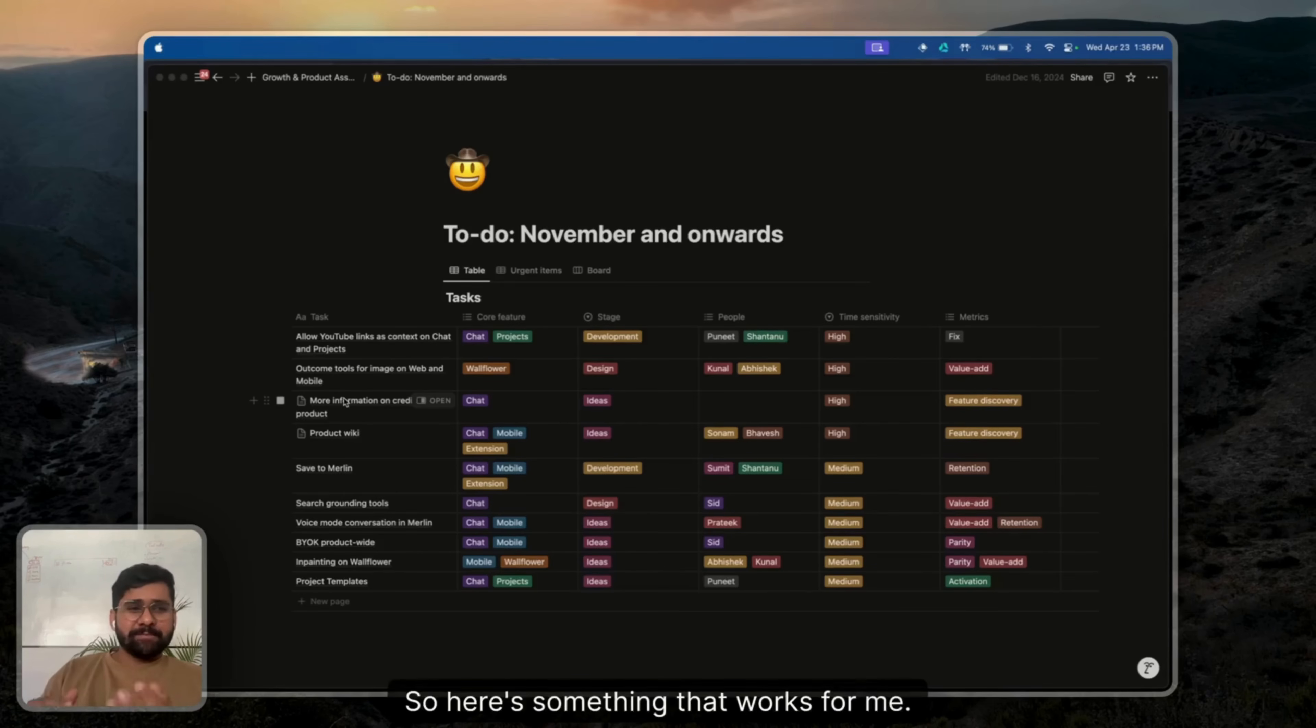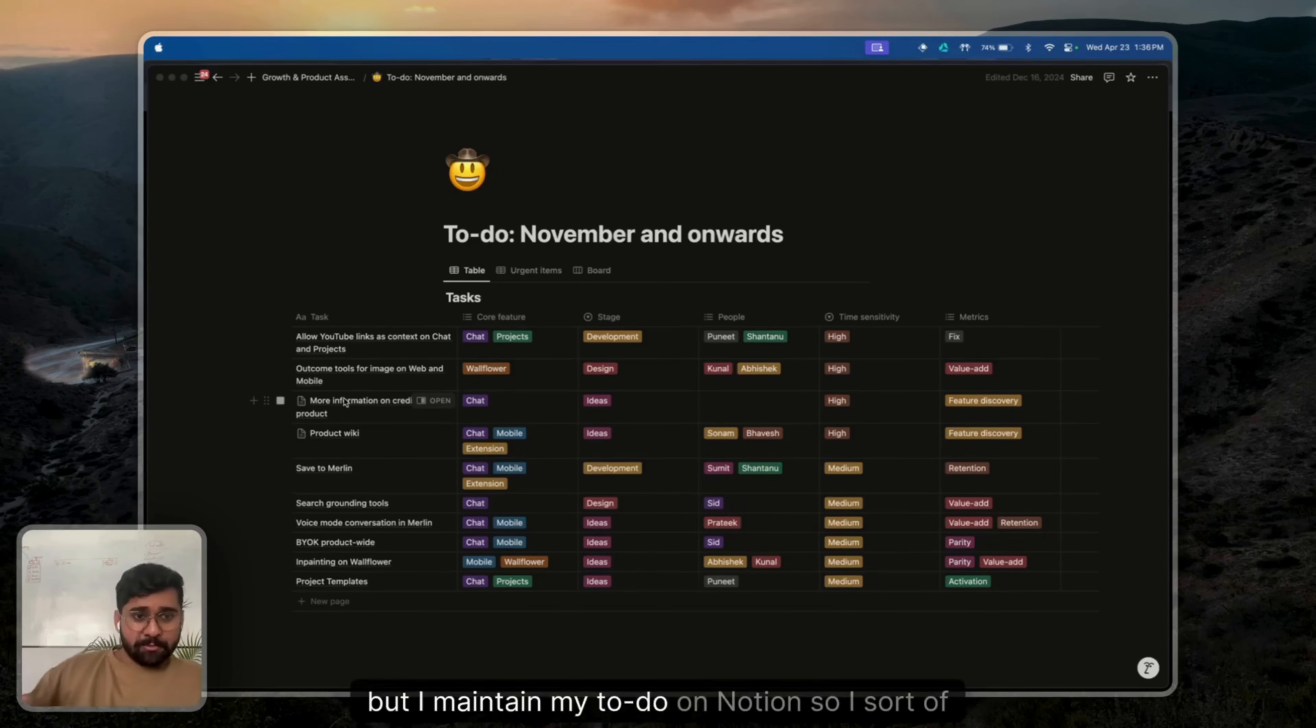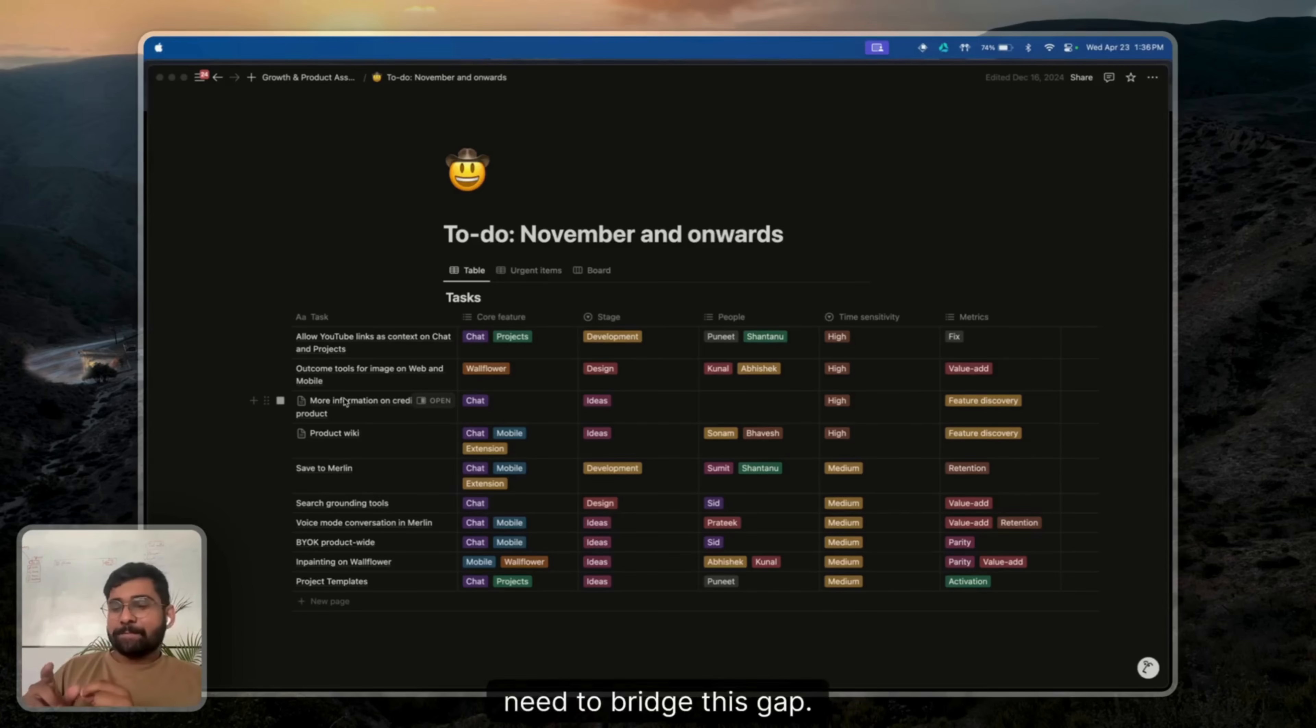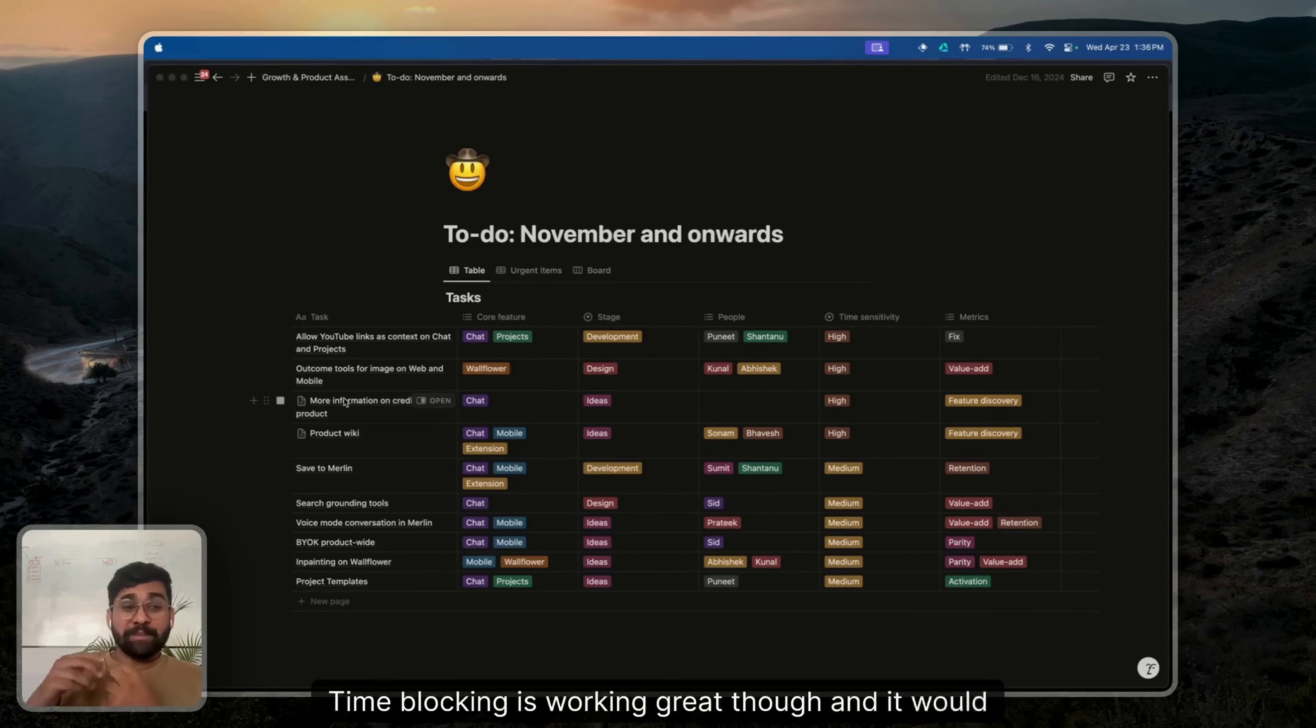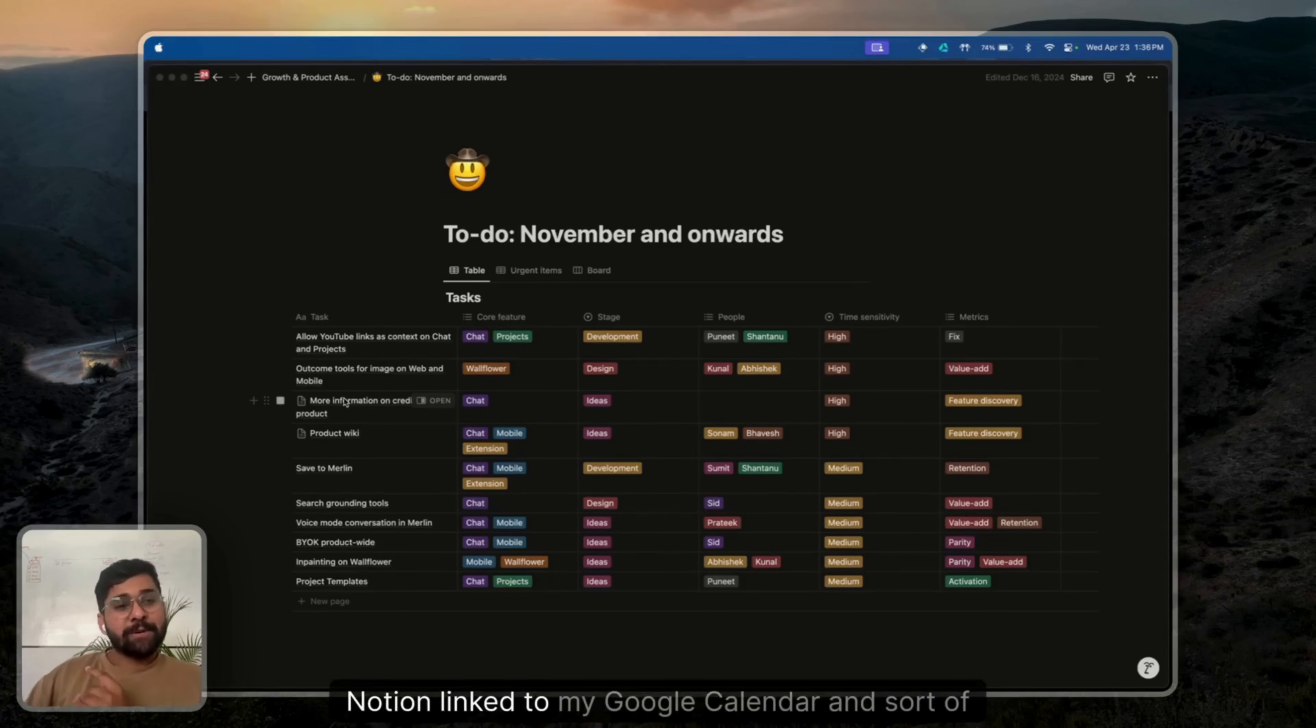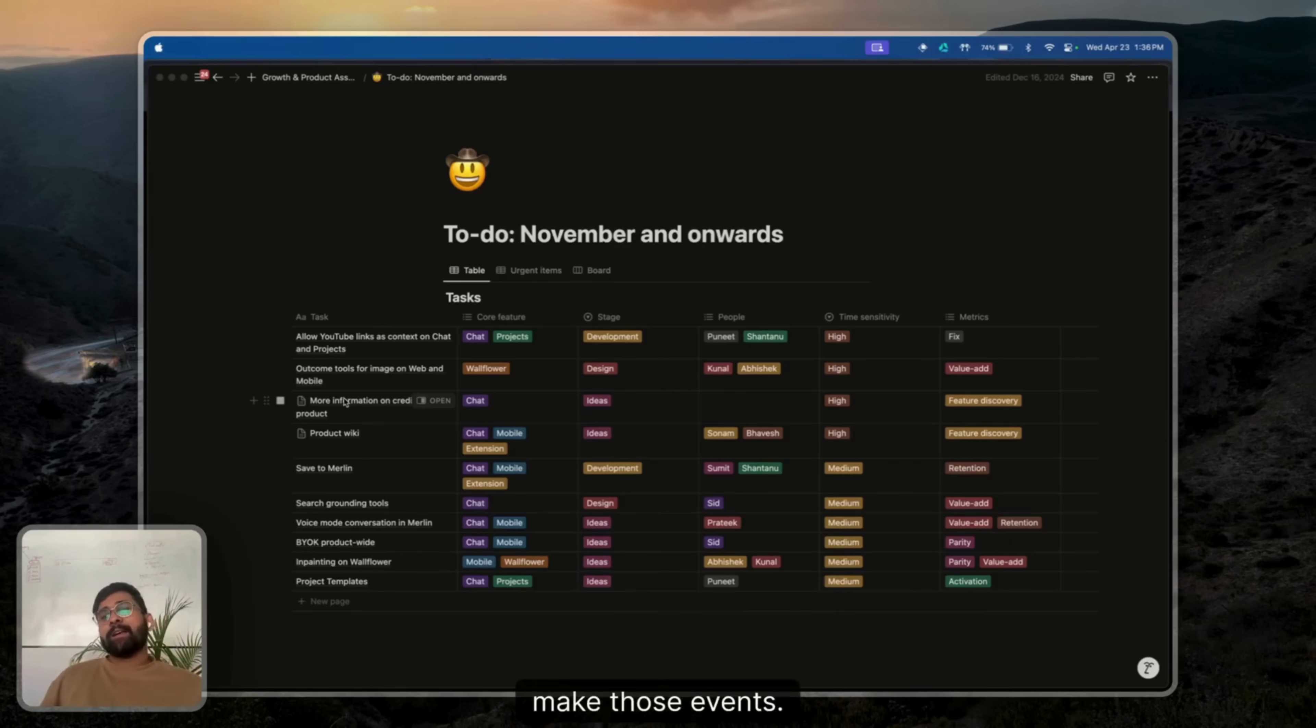So here's something that works for me. I time block on Google Calendar, but I maintain my to-do on Notion. So I need to bridge this gap. Time blocking is working great though. And it would be really convenient if I could just have my Notion linked to my Google Calendar and make those events.